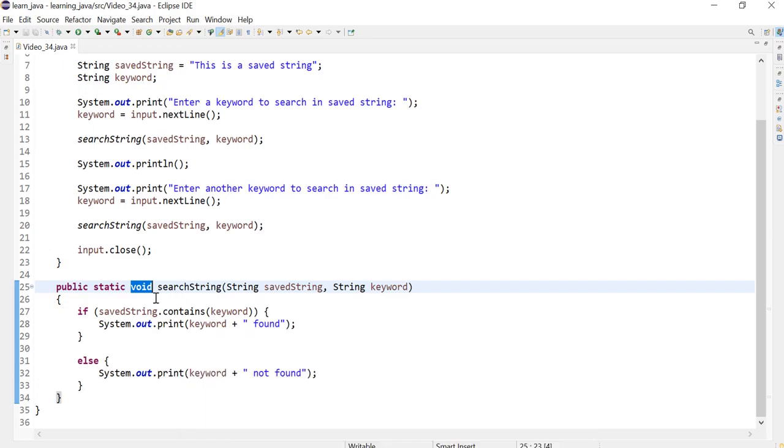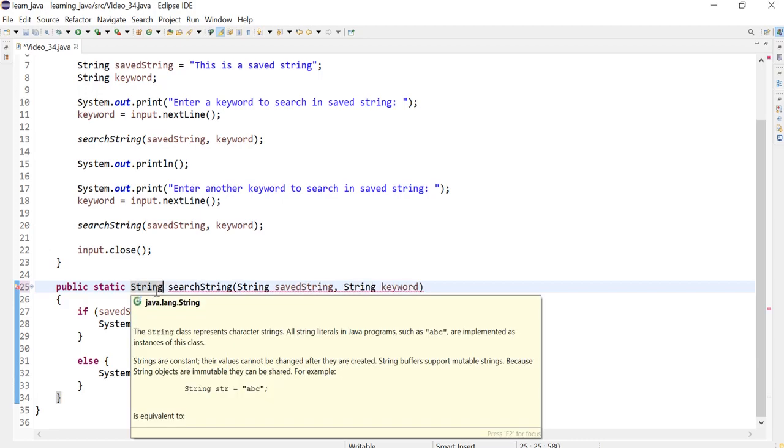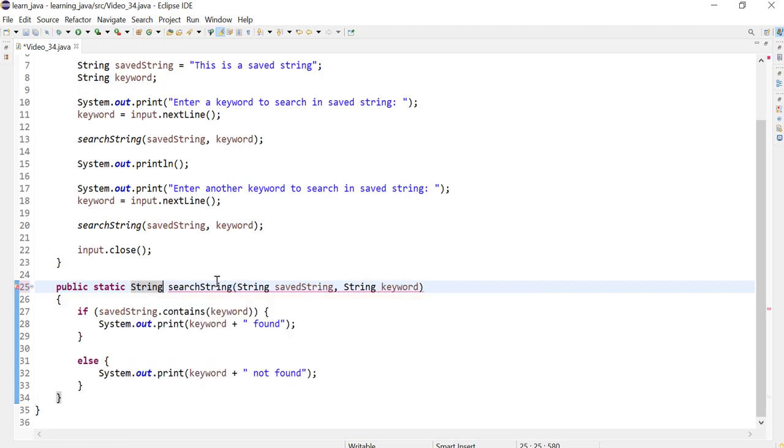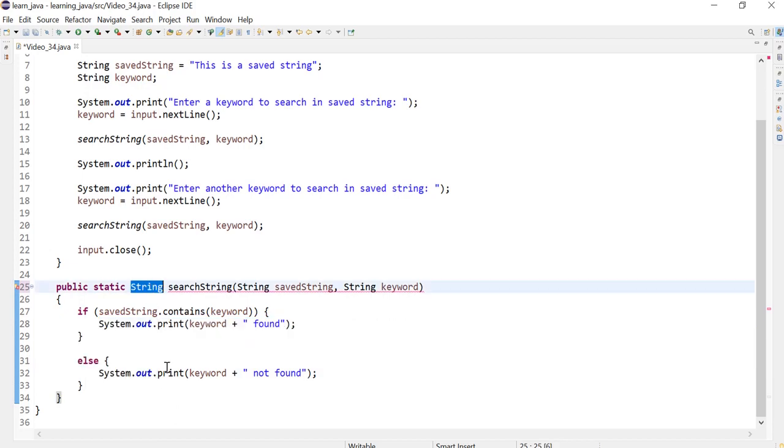If we wanted to change this method to return the string, whether it was found or not, then I could indicate the data type string instead of void. Now Eclipse is going to complain because this method is not really returning a string, so we need to change this so that this actually returns a string.